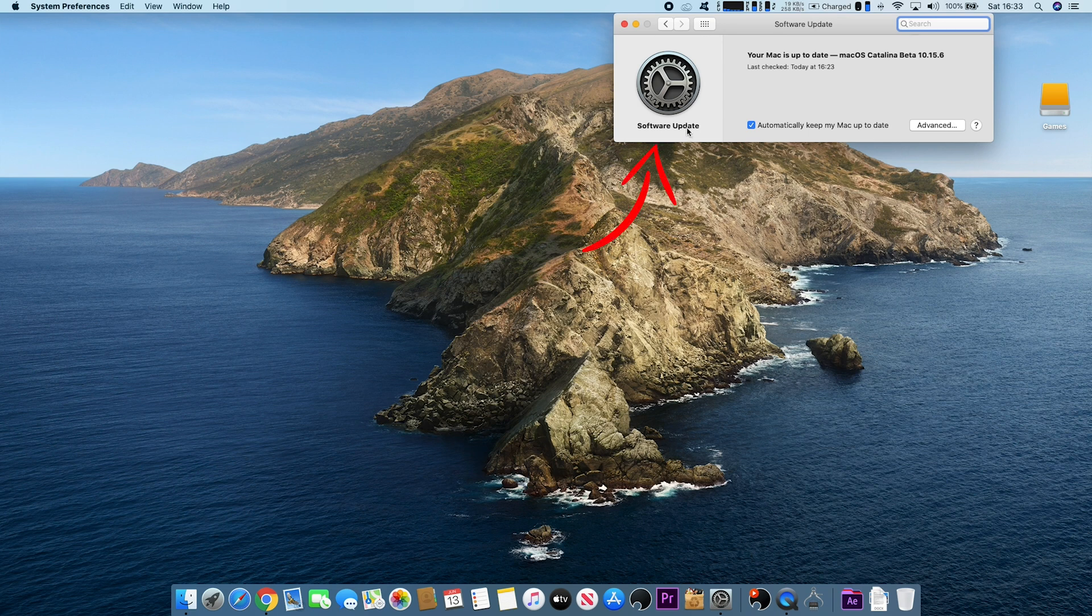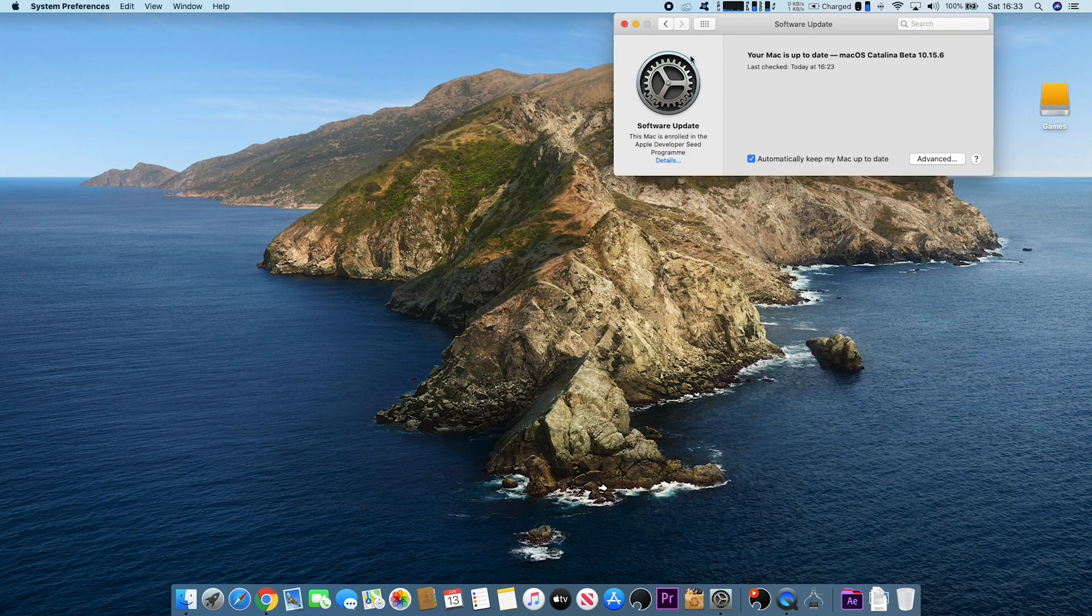If you wait for a few seconds under Software Update, it will tell you if your Mac is enrolled in any sort of beta.